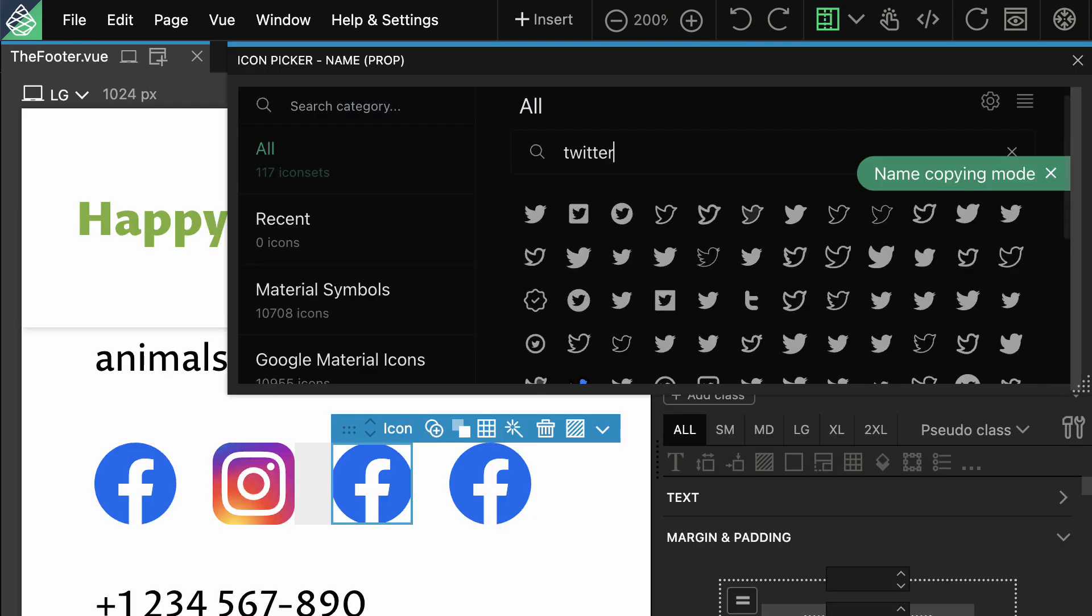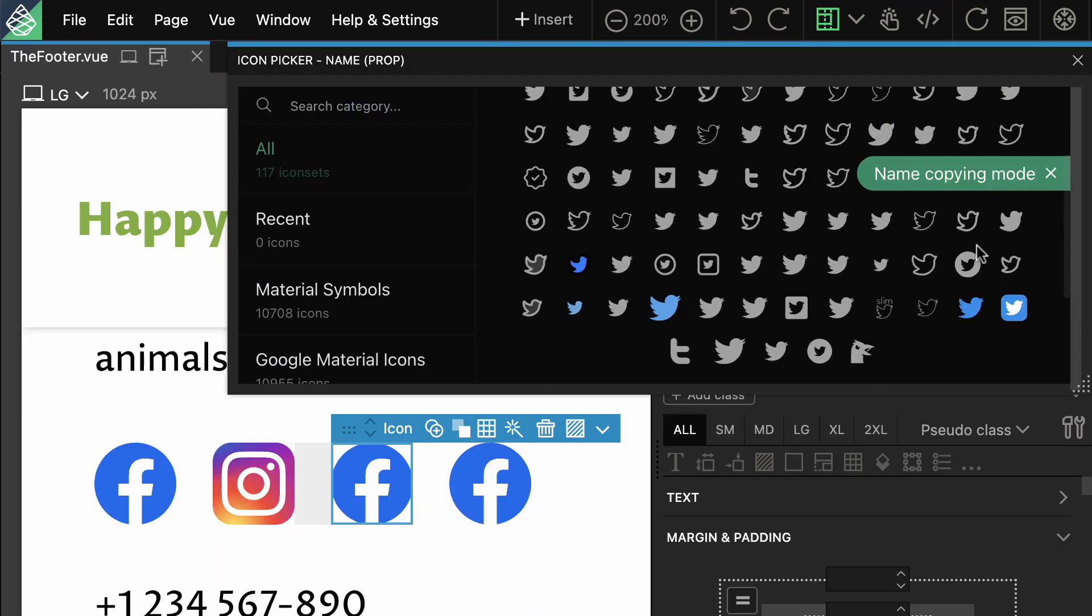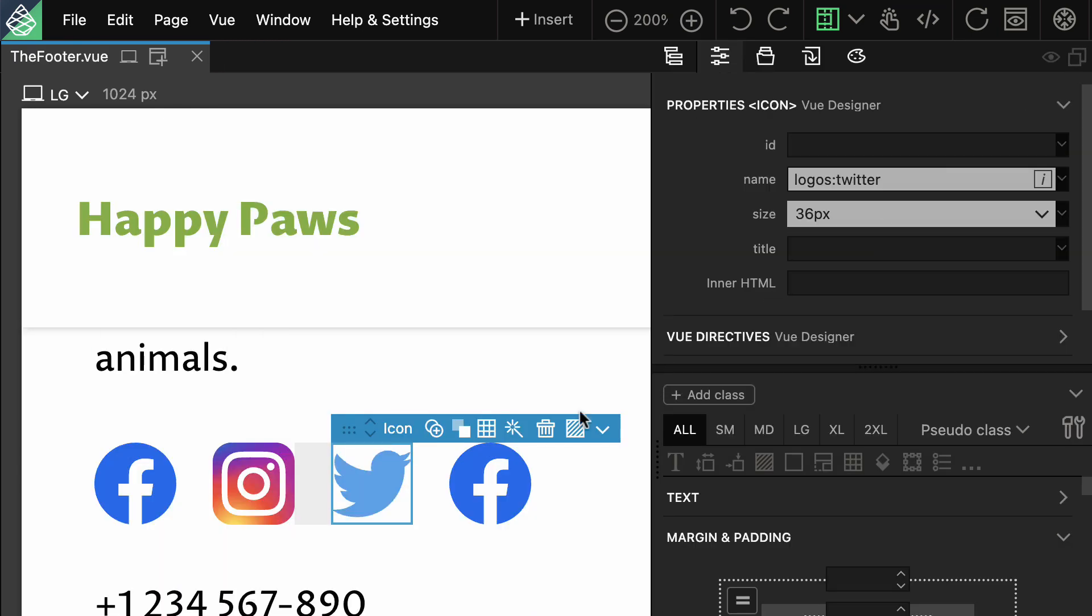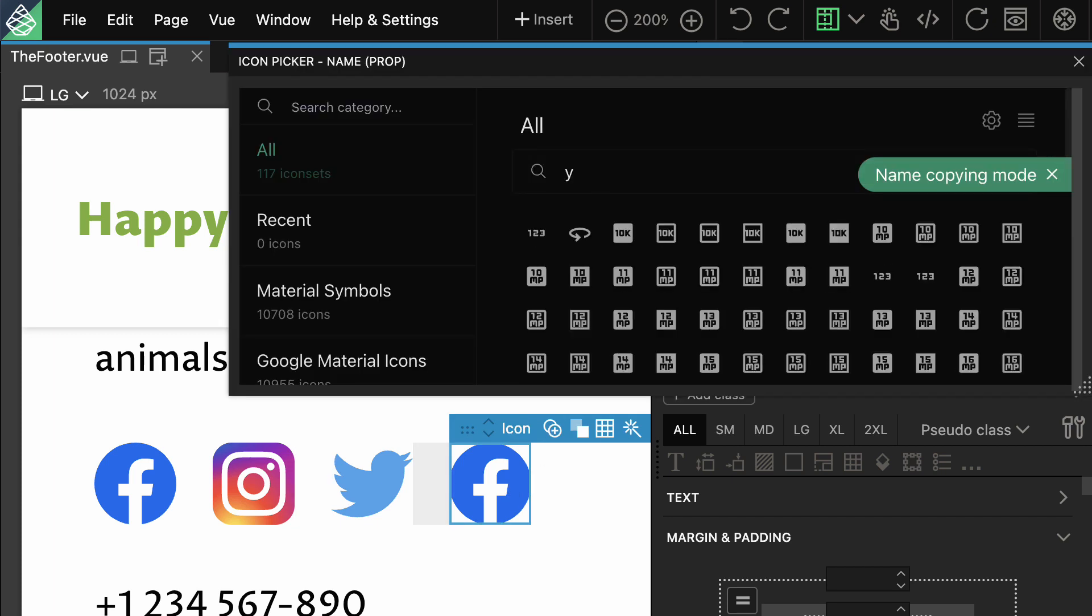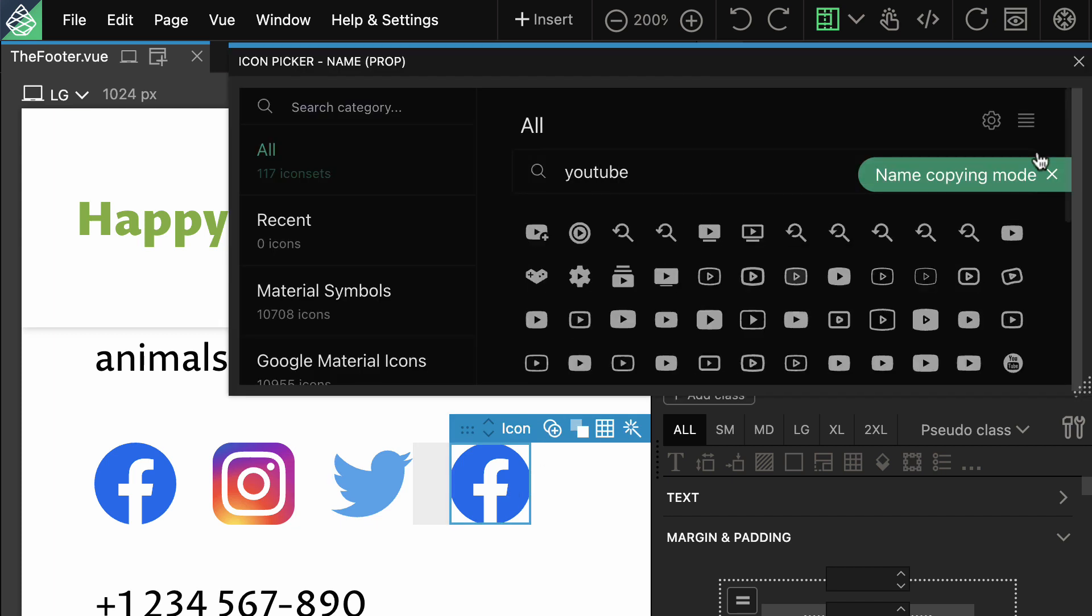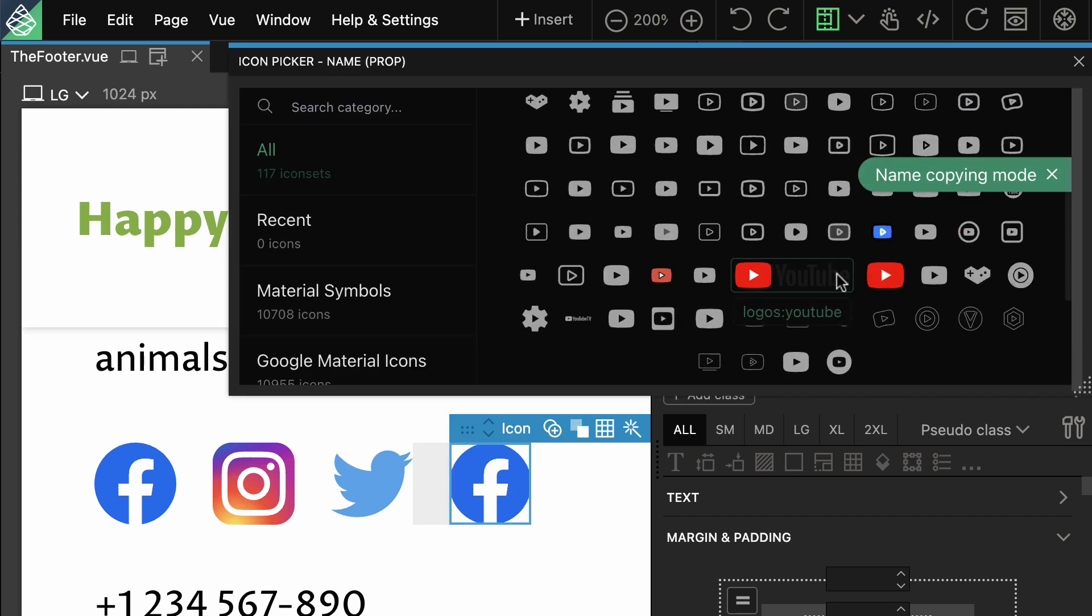And if you need icons, View Designer has got you covered. Choose from over 100,000 open-source Iconify icons using the built-in icon picker tool.